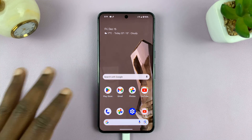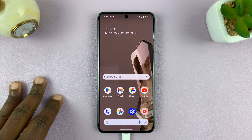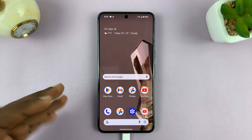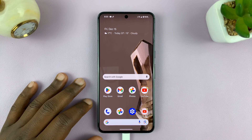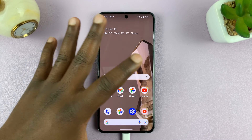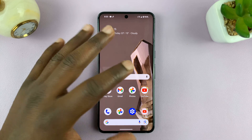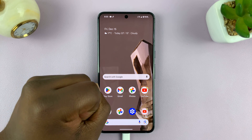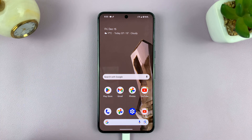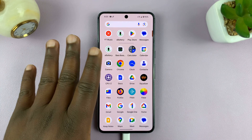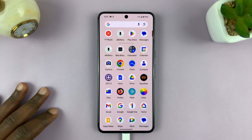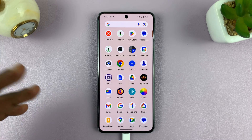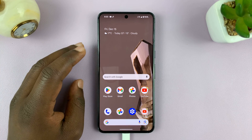Welcome back. In today's tech tip, I'll be showing you how to change the screen timeout period on your Android phone. That's basically the amount of time your phone sits idle before the screen automatically goes off and locks your phone. For this tutorial, I'm using pure stock Android version 14 on a Google Pixel, but you can use more or less the same instructions for other Android phones.